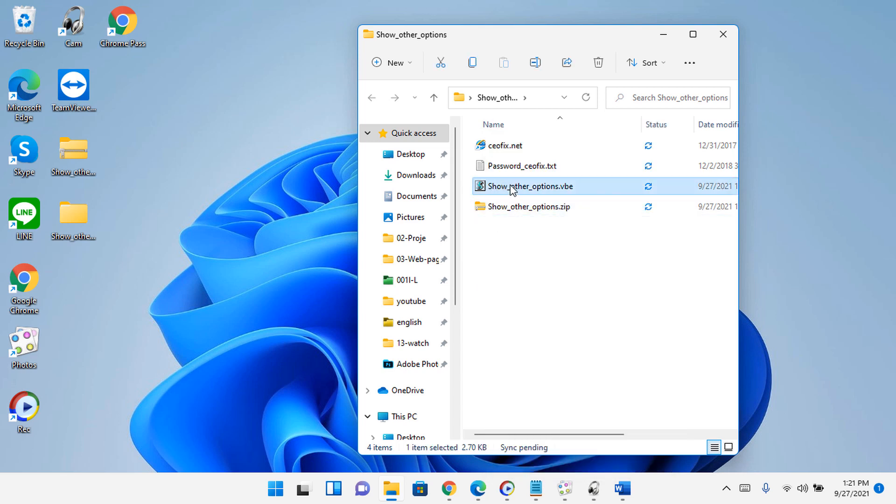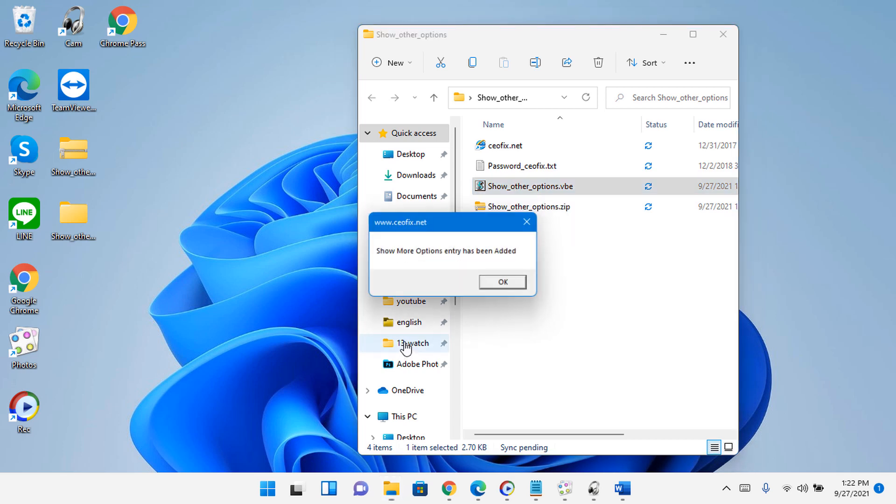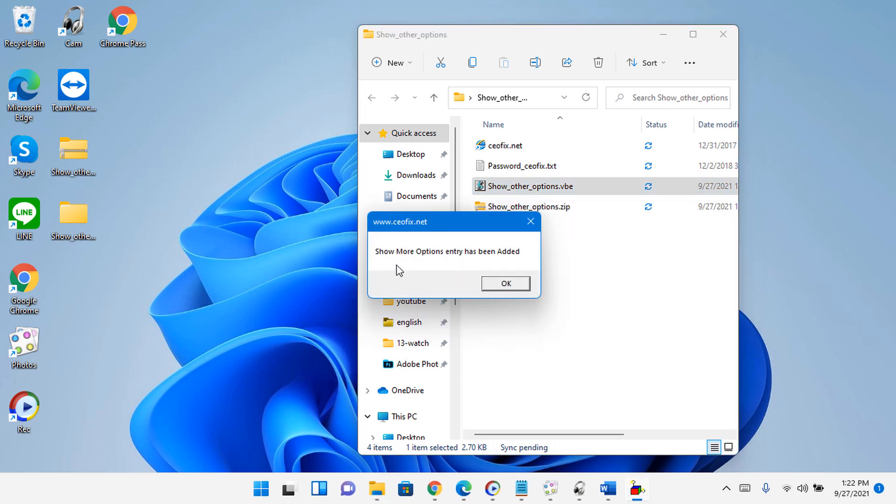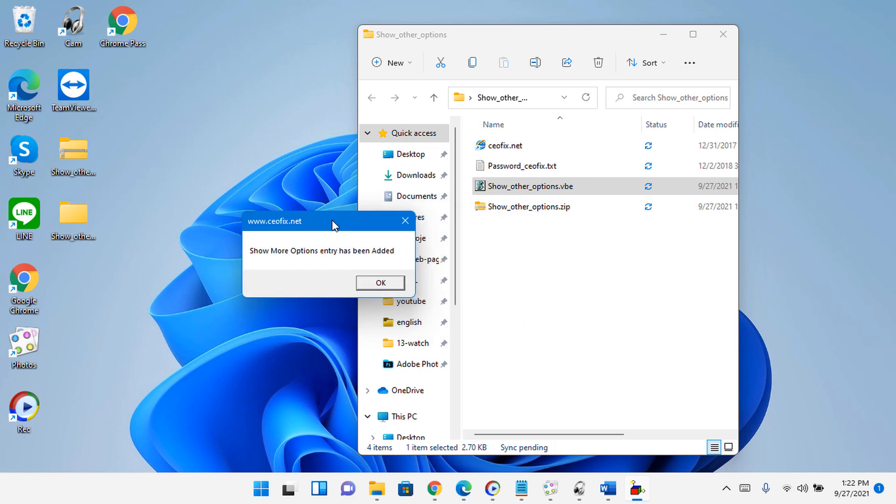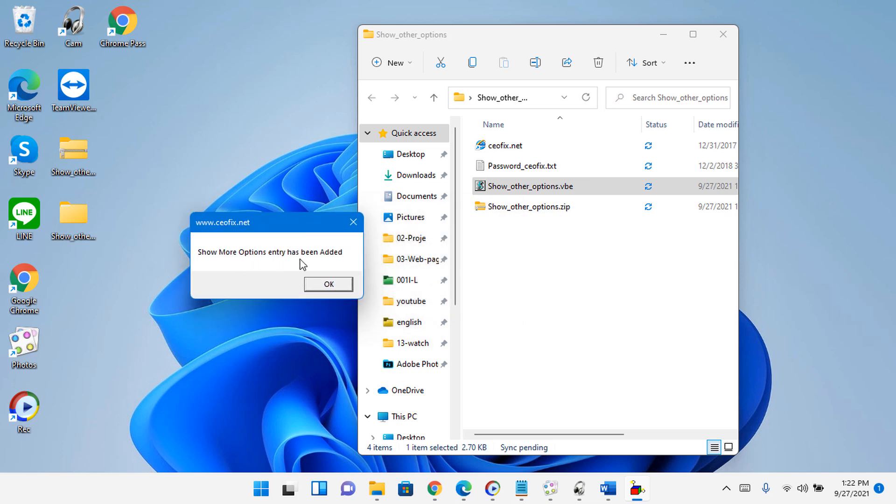Tips: first click will remove the show more options entry. Second click will add the show more options entry back.